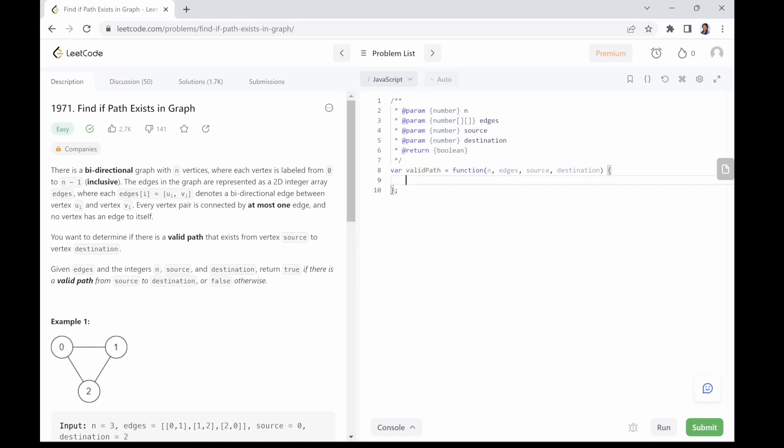So the idea is to traverse the graph starting from the source. If we come across a node that is exactly the same with the given destination node, we will return true because we just found a valid path from source to destination. But if we finish traversing the graph without meeting any node that is the same as the given destination node, we return false.